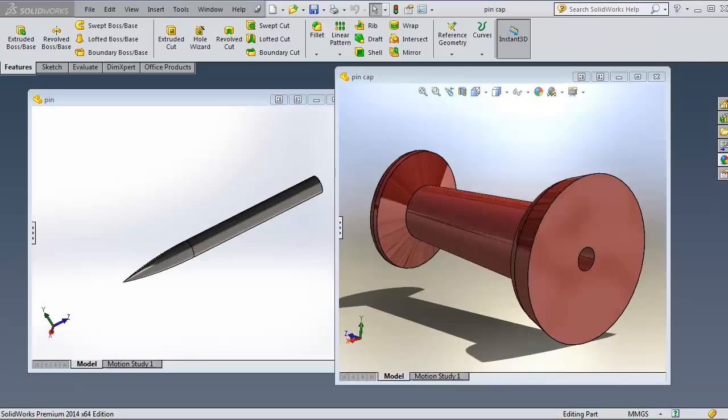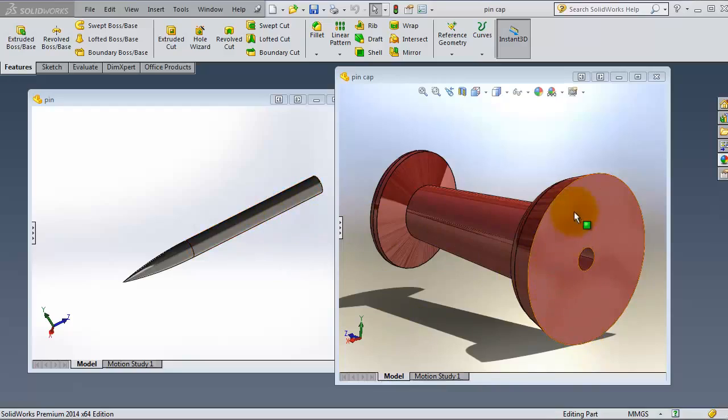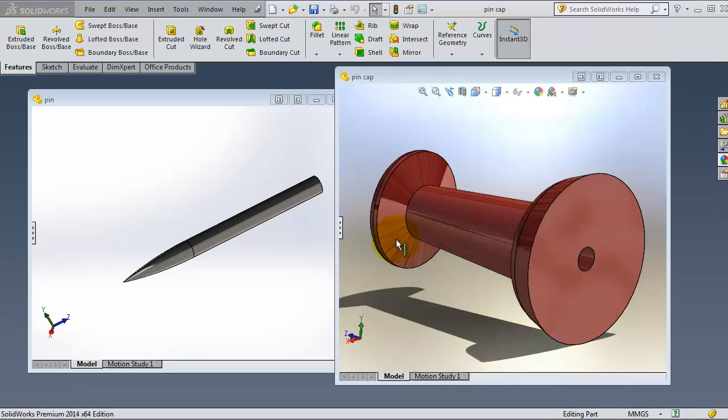In this tutorial we're going to talk about the concentric mate, one of the most used mates in assemblies. For using the concentric mate, we should have some circular surfaces and cylindrical surfaces to make this mate work.